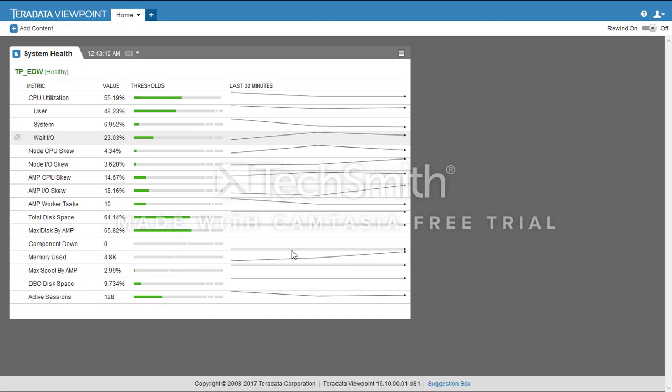So this was a brief description about Teradata System, Teradata Viewpoint System Health. Thank you.